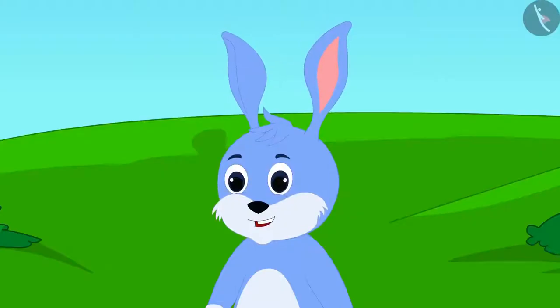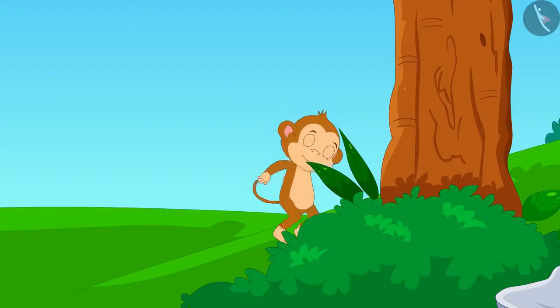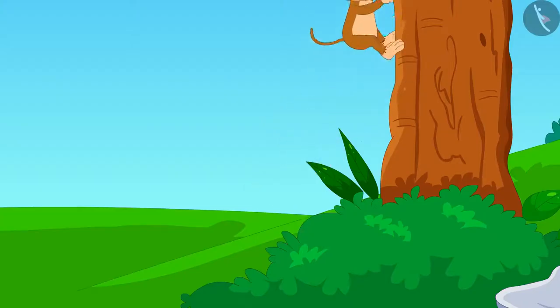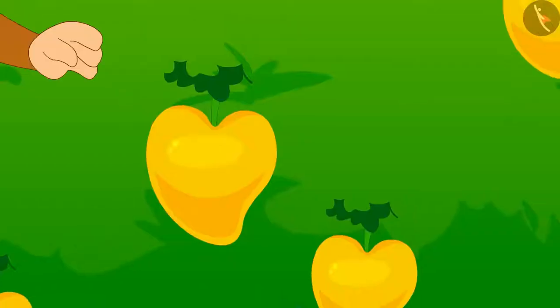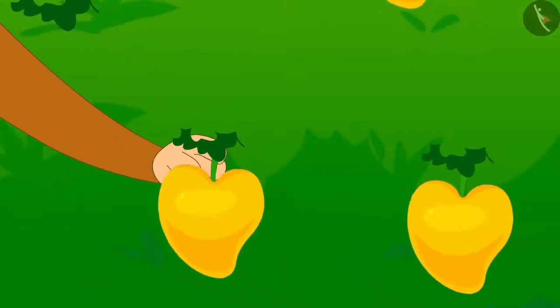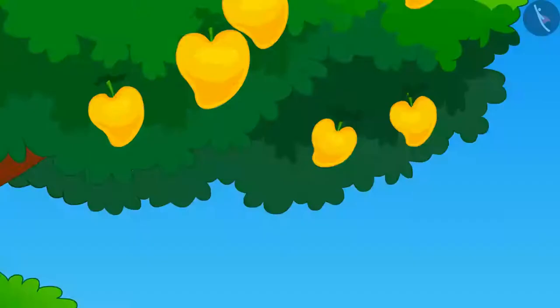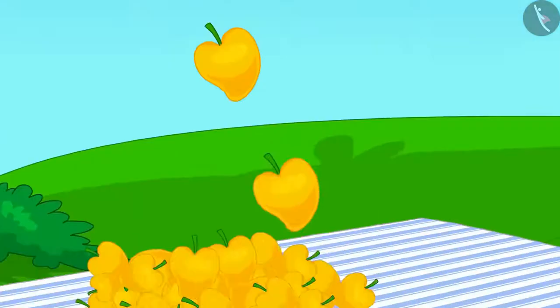Bunny agreed. Now, Babban quickly climbed up the tree and plucked all the mangoes.